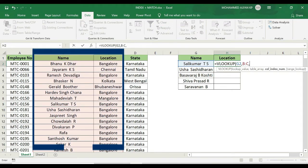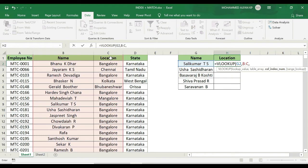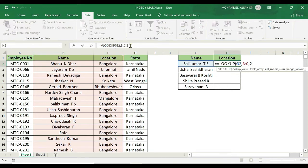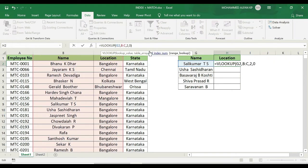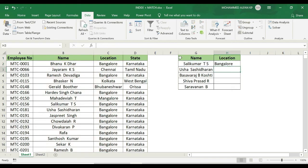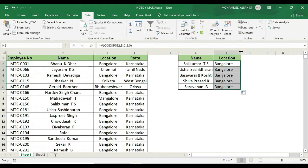The column index number is 2, because we selected two columns and location is the second one. We don't need to change anything else. Next is the match type — exact match — that is zero. Close the bracket and press Enter. The location for that employee reflects correctly.